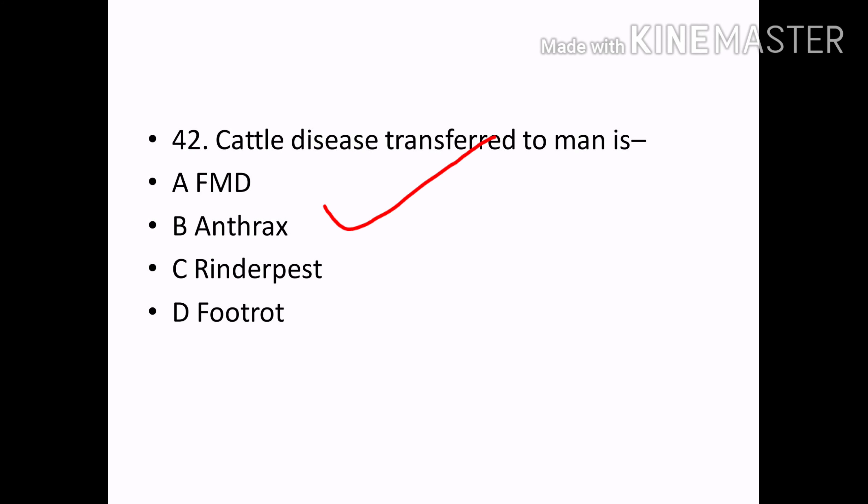Cattle disease transferred to man is: Options — FMD, Anthrax, Rinderpest, Footrot. Correct answer: Option B — Anthrax.